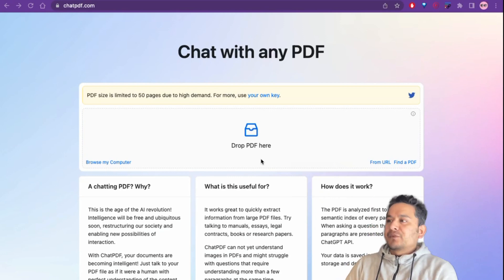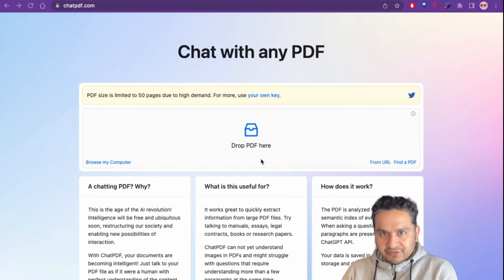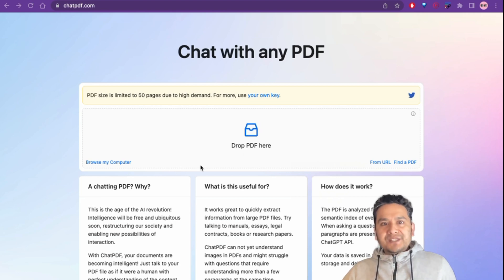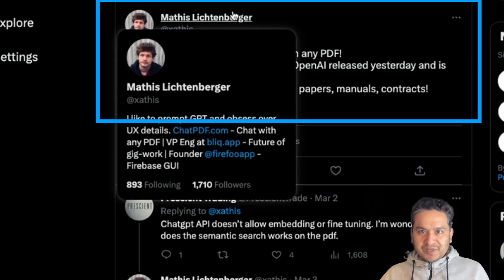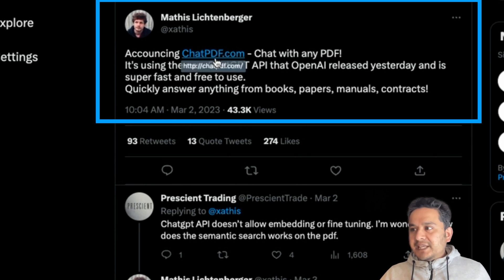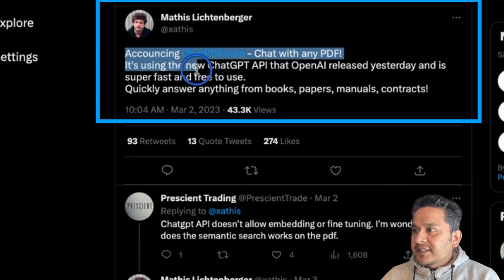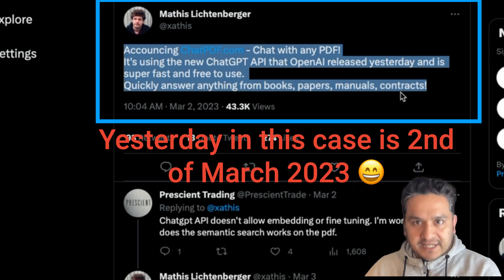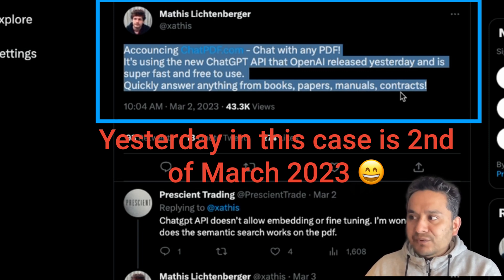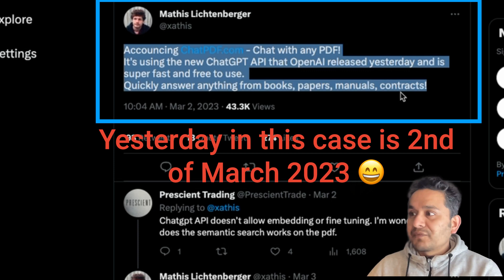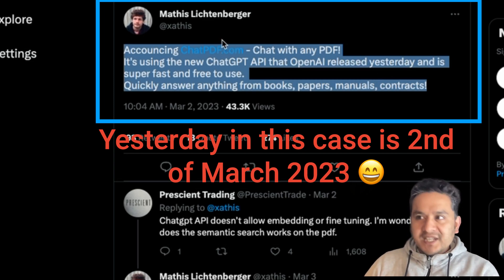Welcome back. This video is about ChatPDF — as you know from the thumbnail, you upload a PDF file and then you start chatting with it. I was going through Twitter and found a tweet from Matthias Lichtenberger announcing chatpdf.com, saying it uses the new ChatGPT API that OpenAI released yesterday and is super fast and free to use.